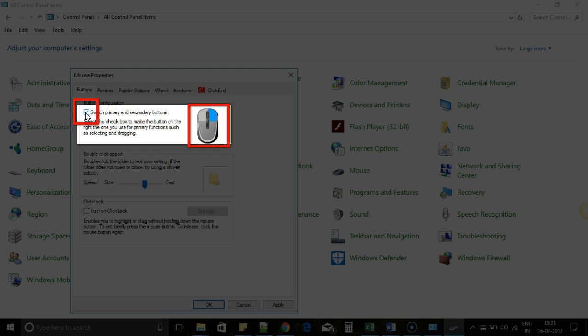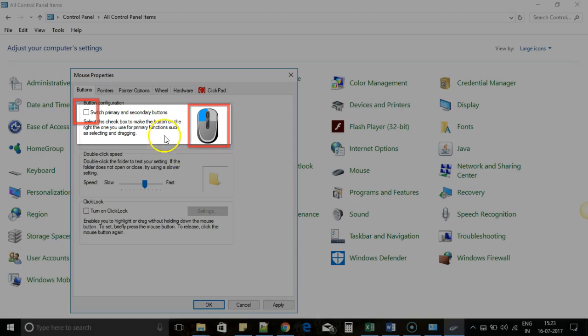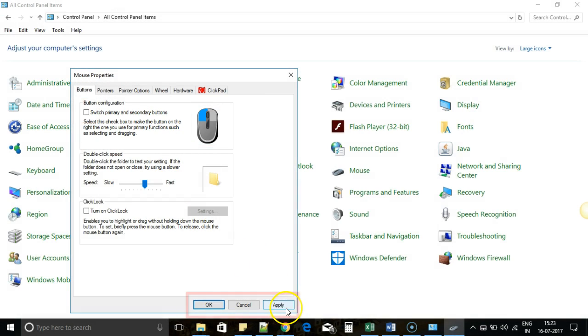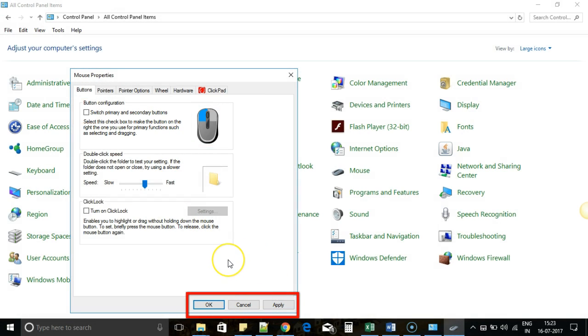...automatically after clicking, it will get changed. Even if you do a left click now, it will not work. To retain this change, click Apply and then OK, and you can start using your mouse with the opposite hand.